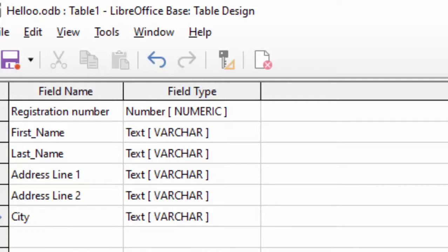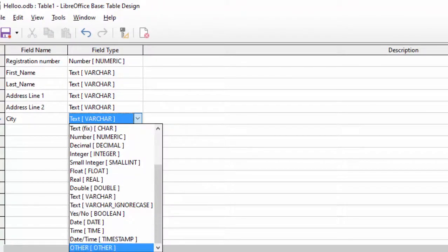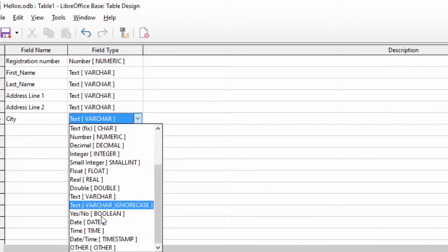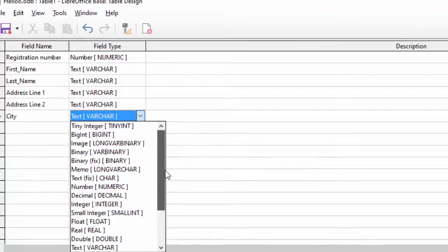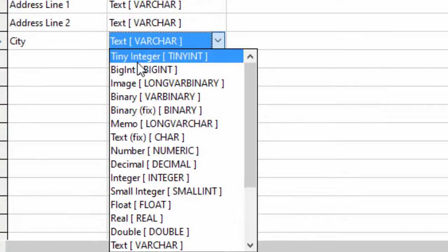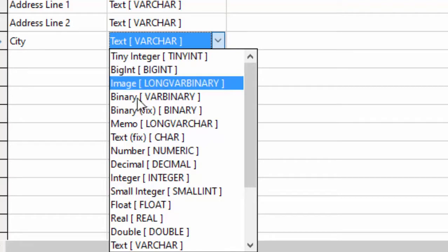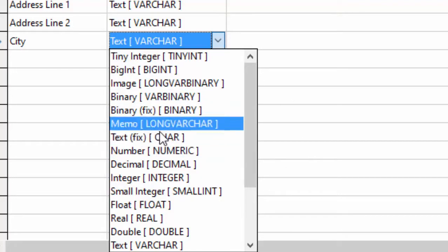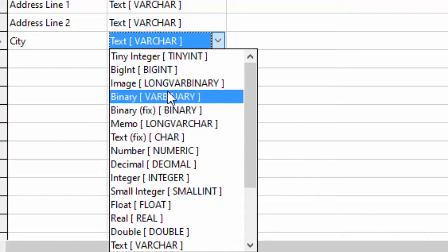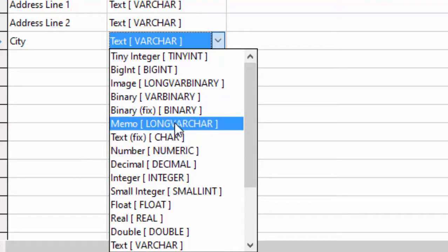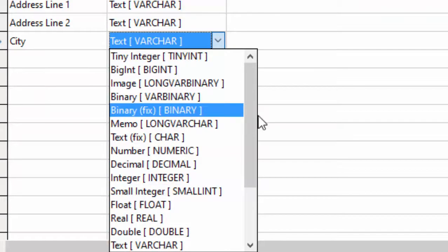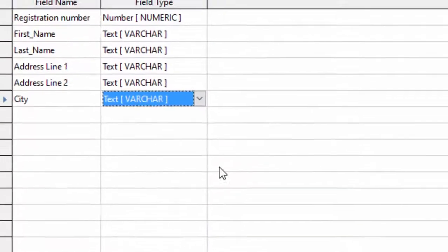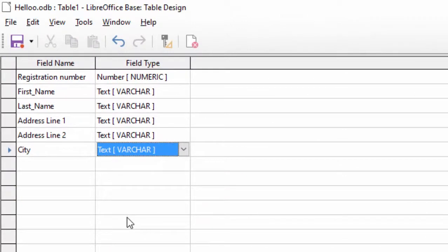City लिखा हमने। अब यहाँ पर आईए देखते हैं कि कौन-कौन से data types हमारे पास मौजूद हैं — यहाँ पर बहुत सारे data types दिख रहे हैं। इतने data types आपको MS Access में नहीं देखते थे, लेकिन यहाँ बहुत सारे हैं जैसे tiny integer, big integer, image — यह सारी चीज़ें यहाँ पर दिख रही हैं।